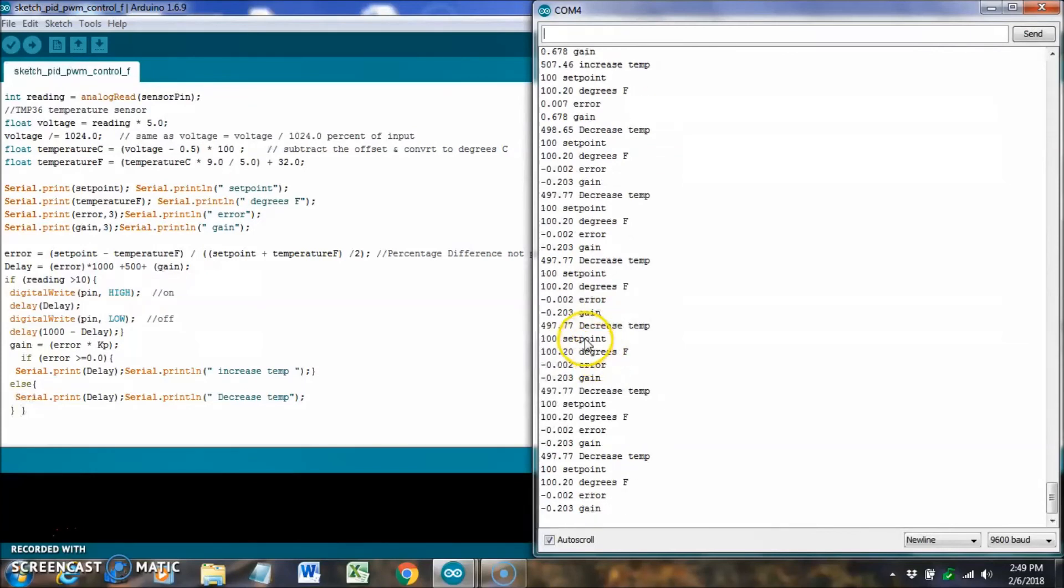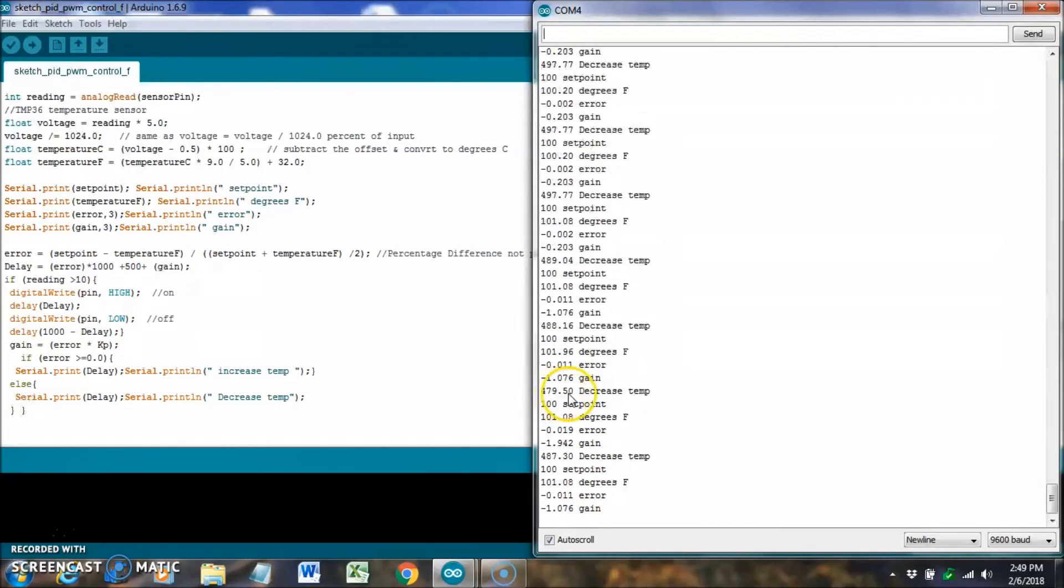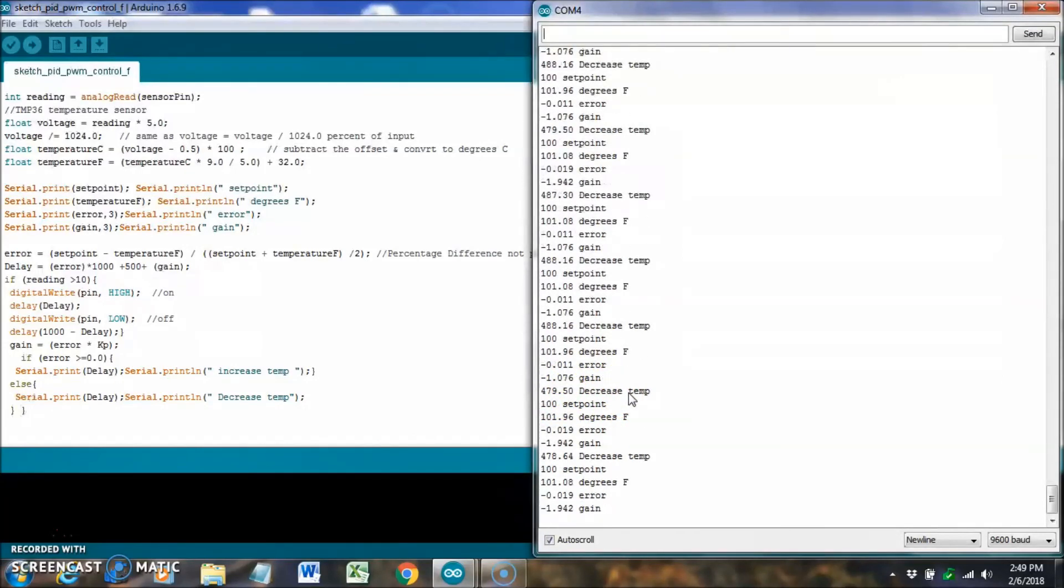It should try to maintain that hundred degrees. We're trying to decrease it a little bit. It went over. We're trying to decrease it. But, it seems to be working.